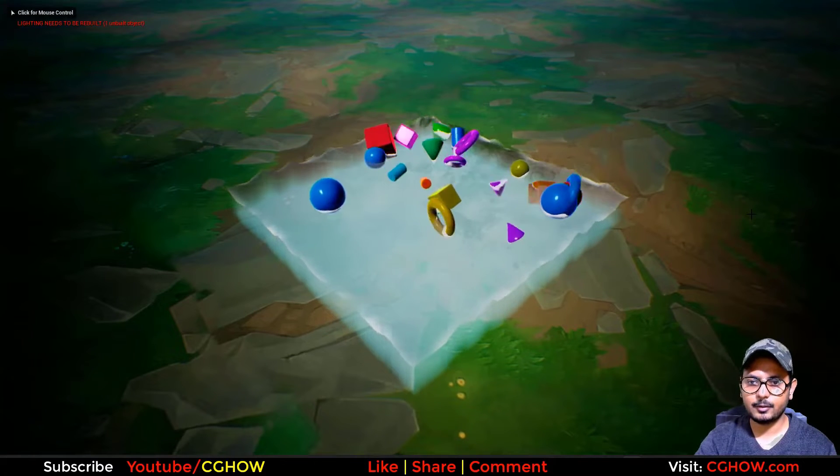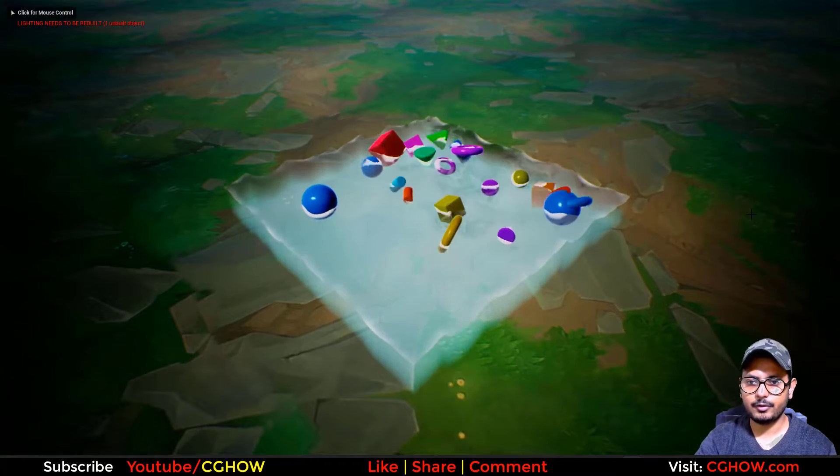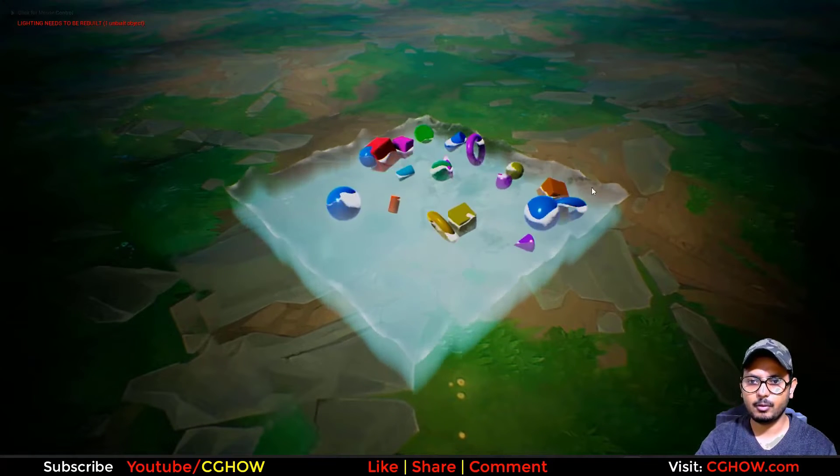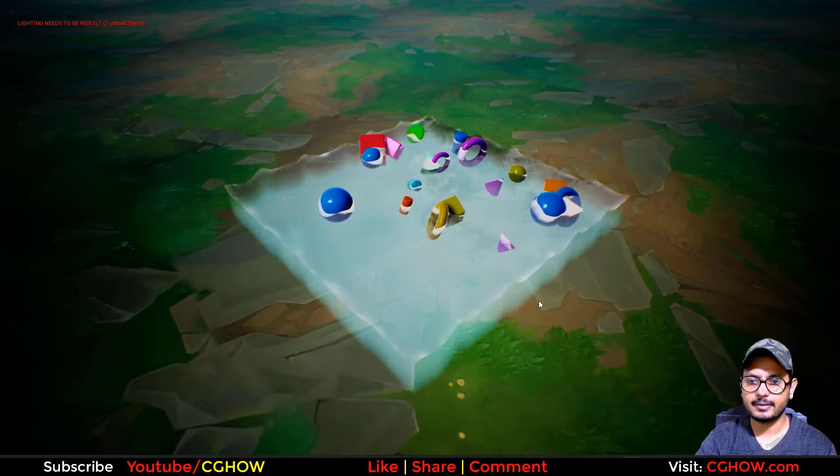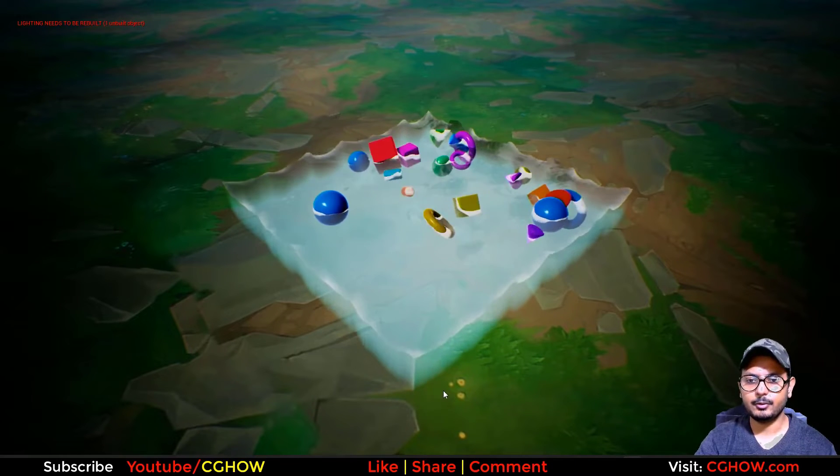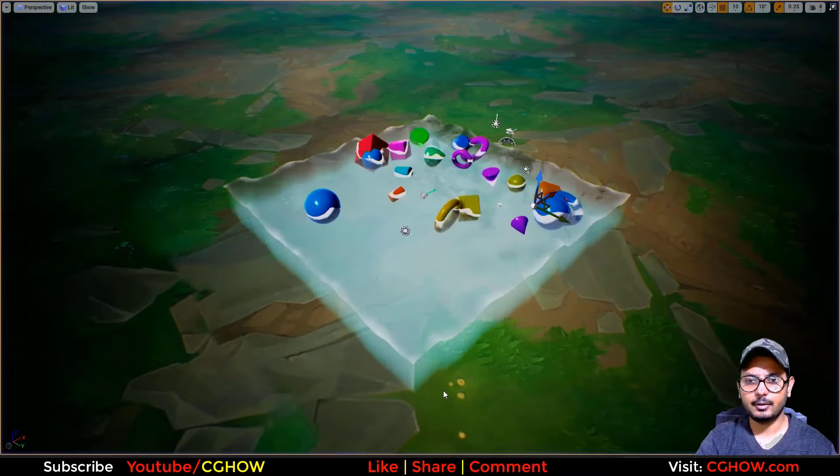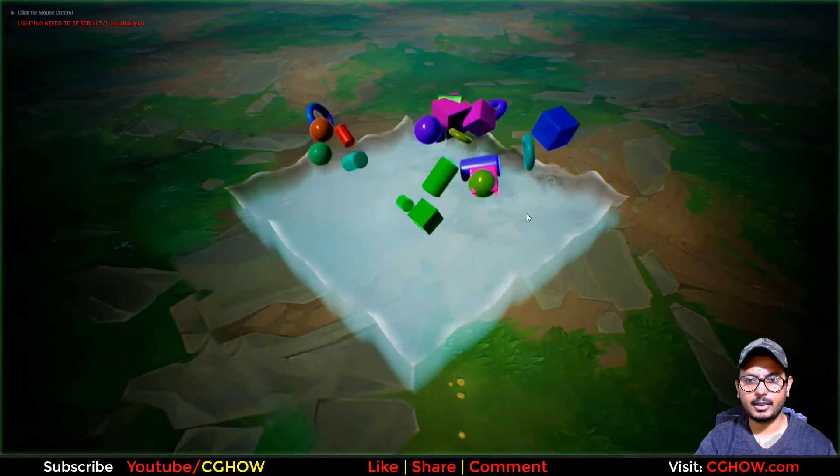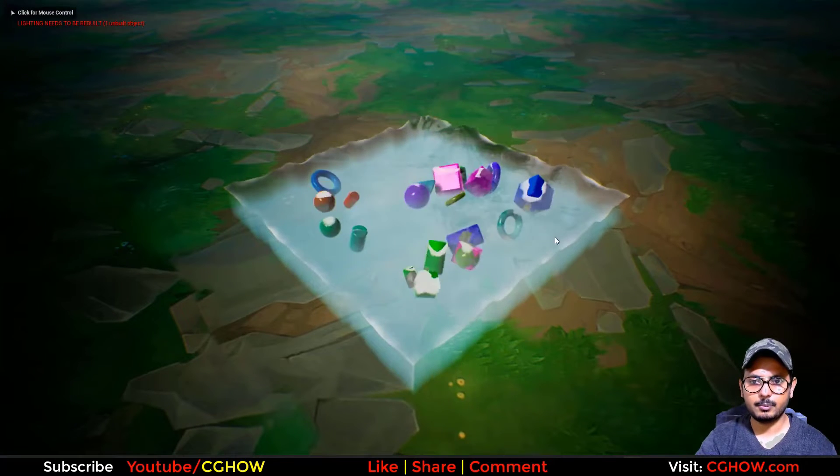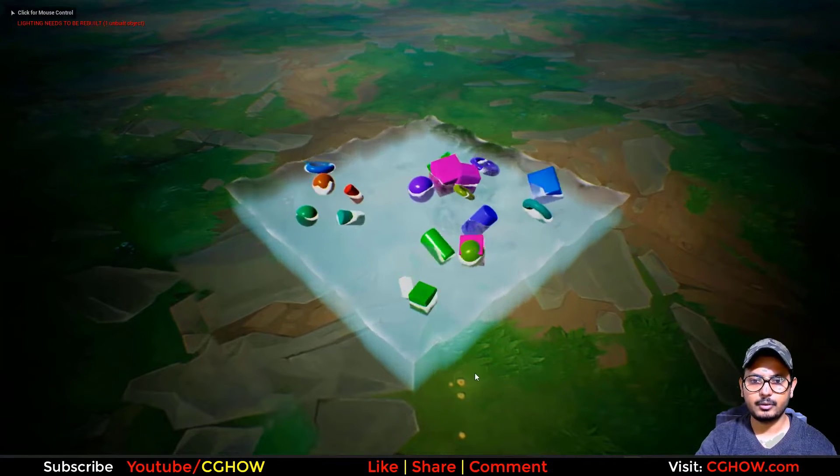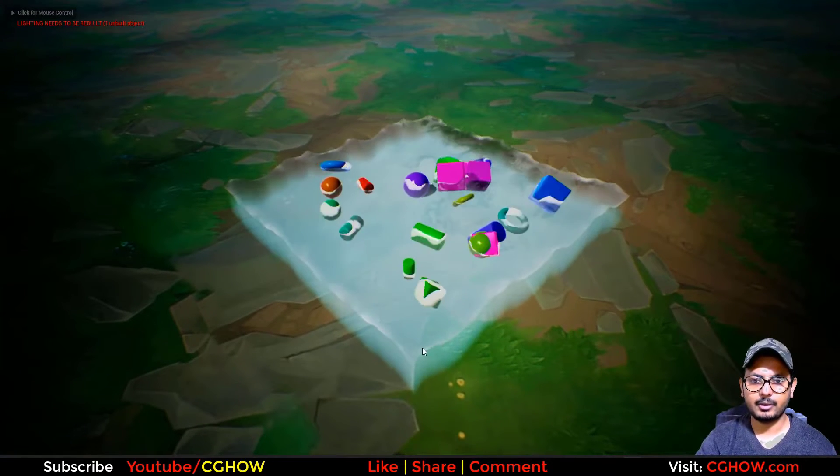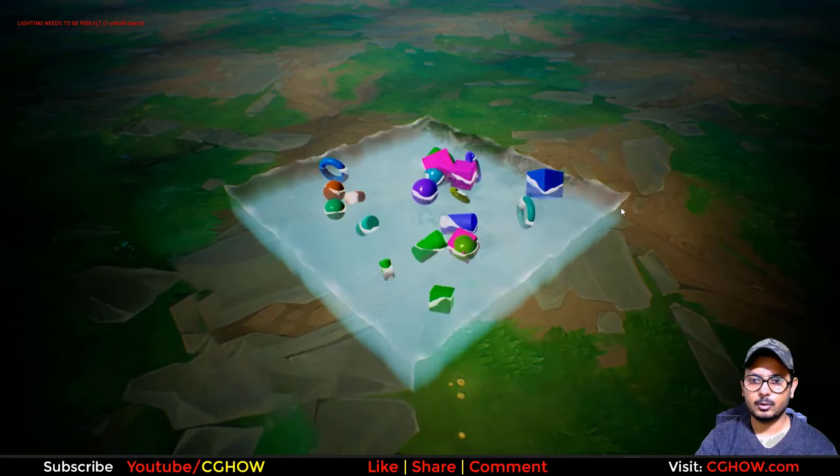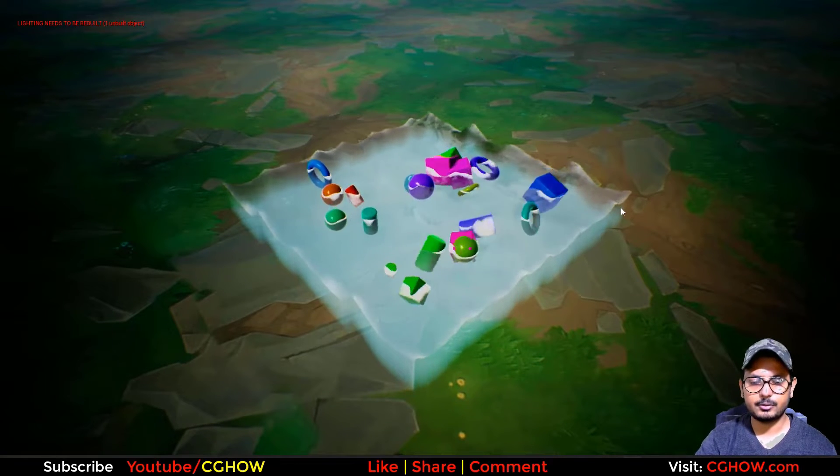Hi guys, I am Asif Ali and you are watching CJHOPE video. Today I have created these floating objects on water body in UE4 Niagara and you can see these objects falling from above on the water and then floating, rotating. So let's start this tutorial.